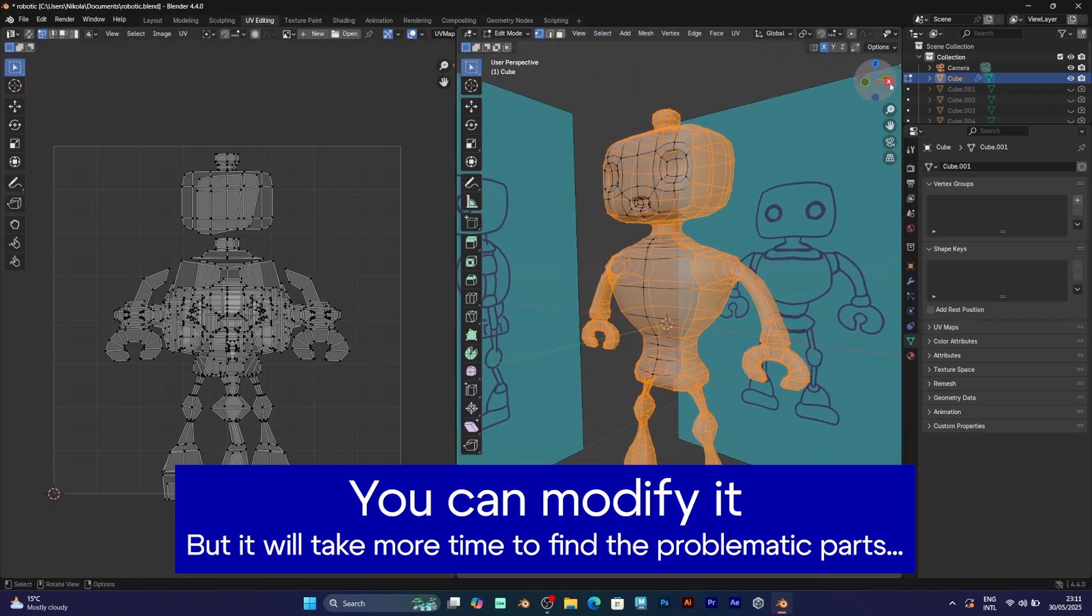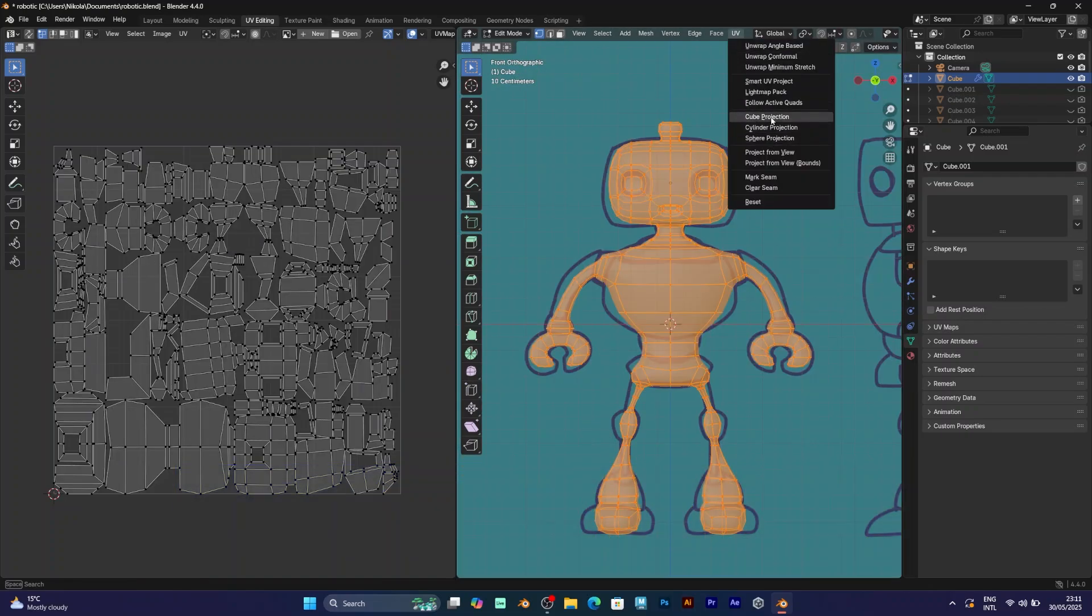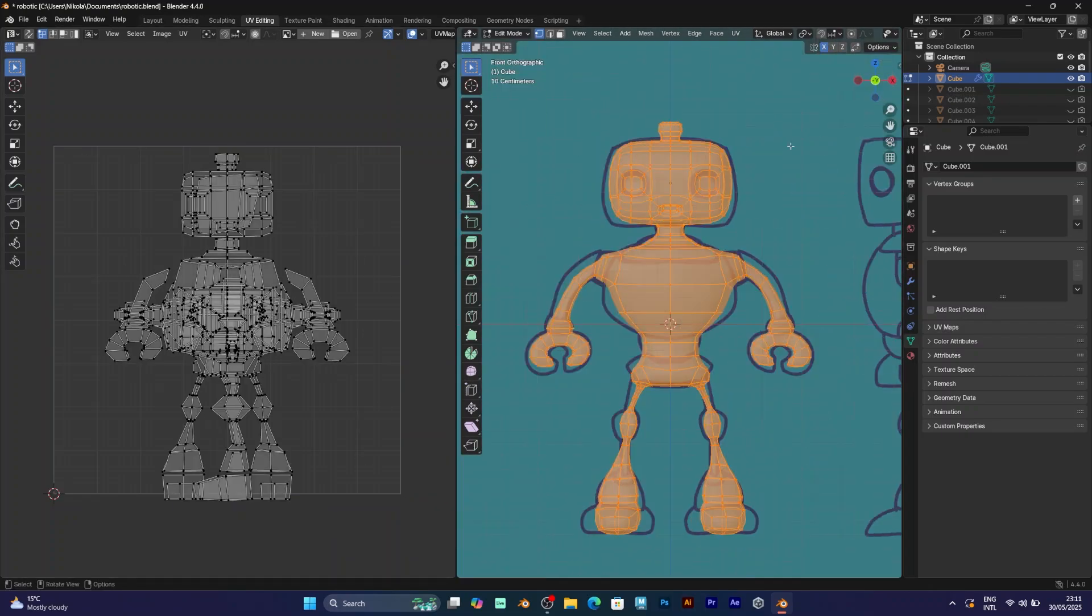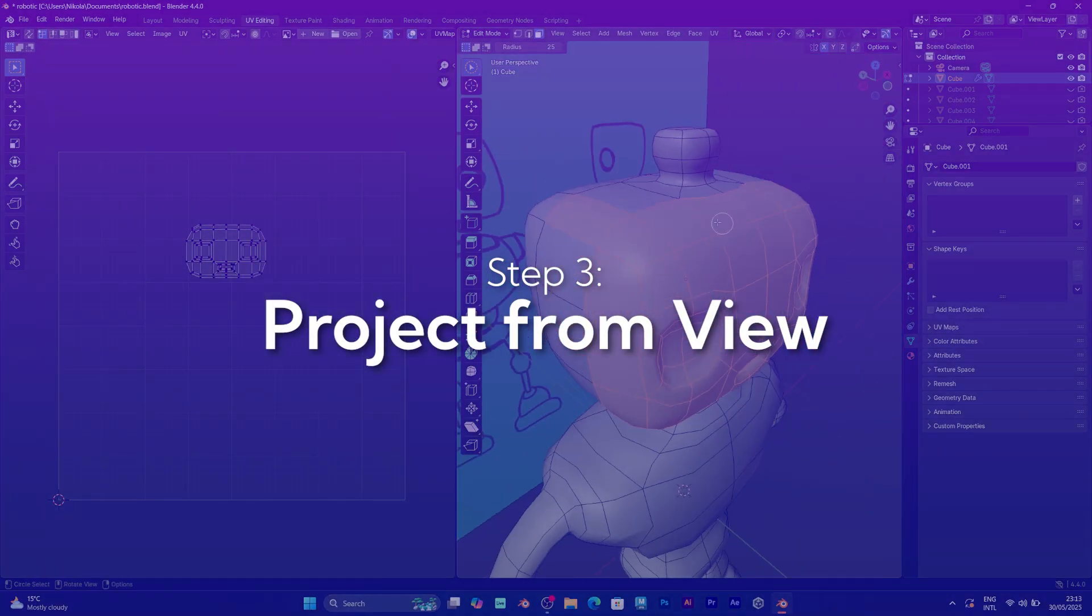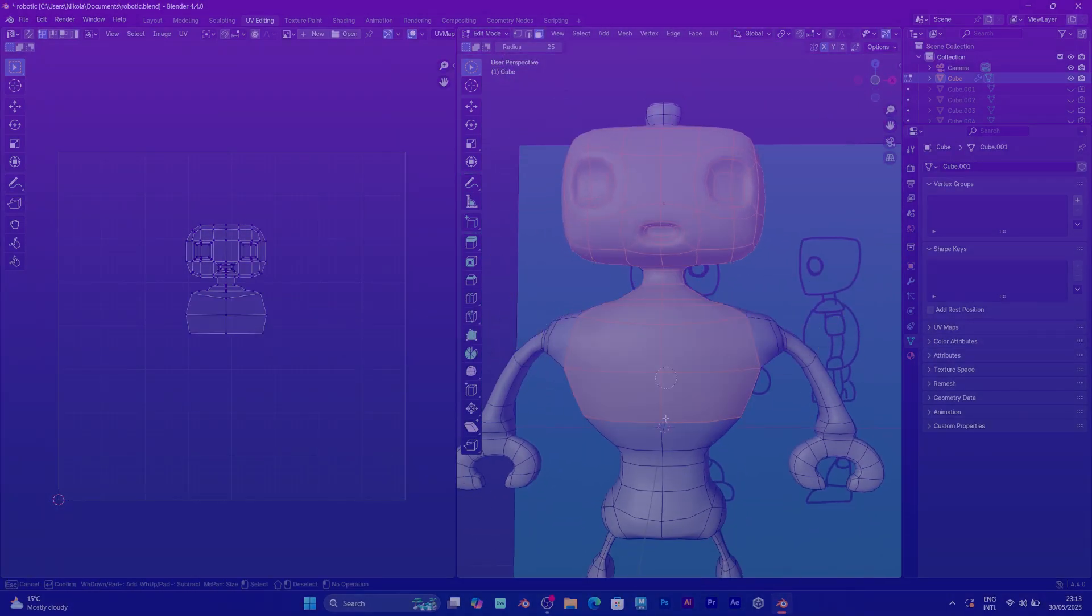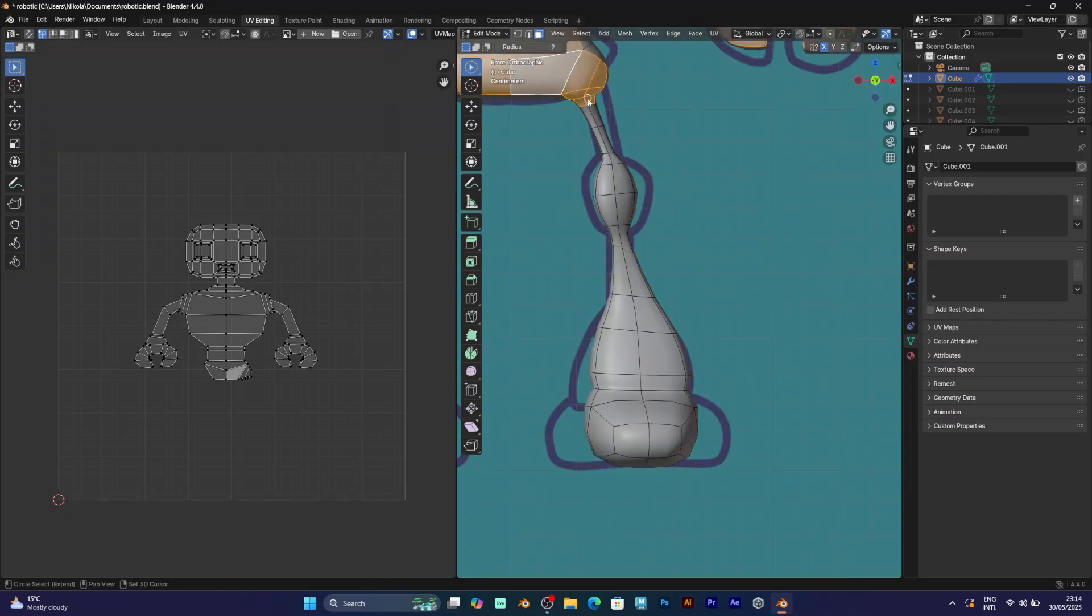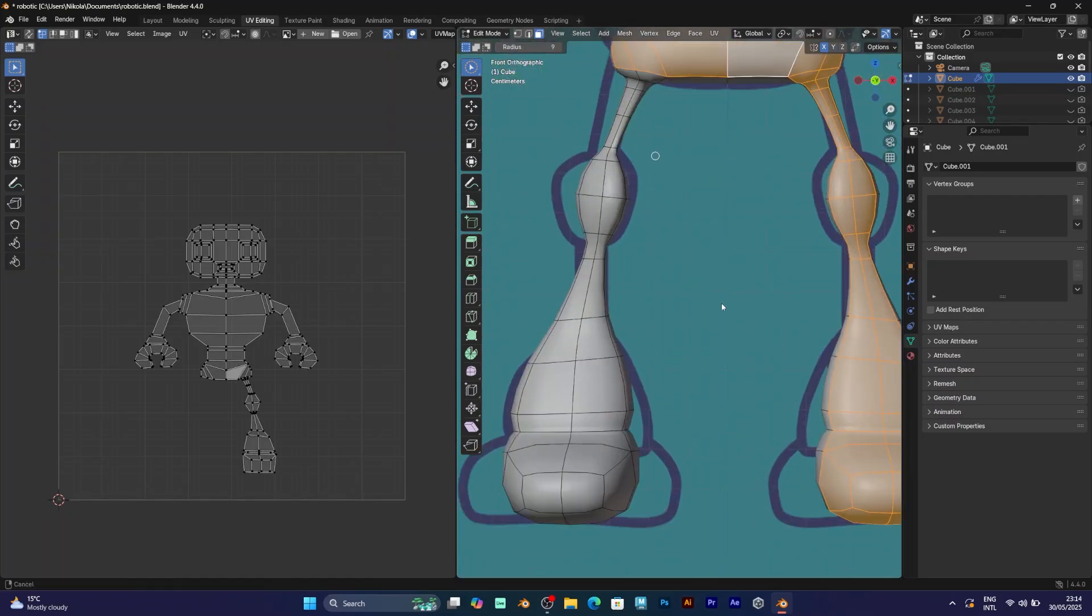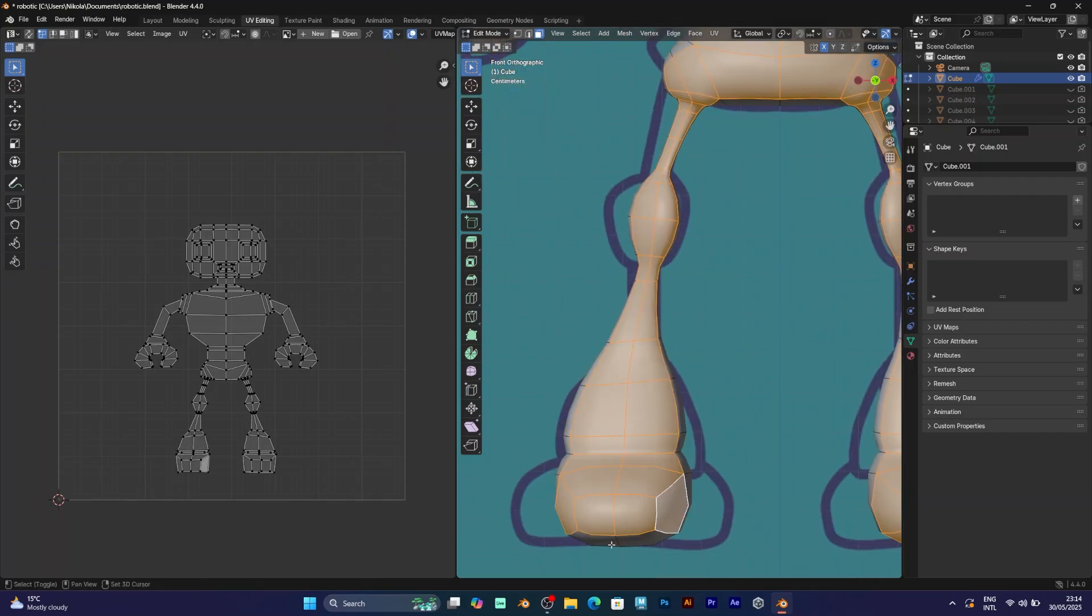And there is also sphere projection. The third one is project from view. It's a very useful option if you want to project any part of the 3D model into a 2D surface, which is UV map. And it looks amazing. You can do it with any part of the model.